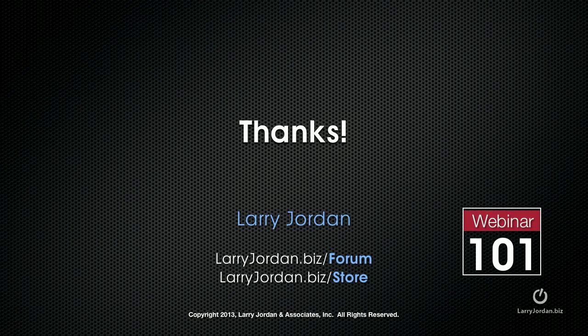This has been an excerpt of a recent power-up webinar looking at how to color correct a scene inside Final Cut Pro 10.